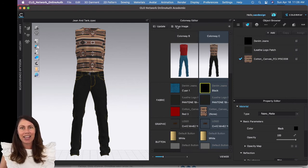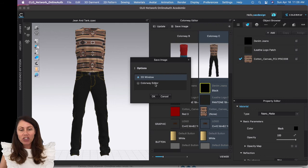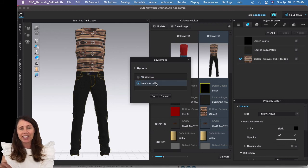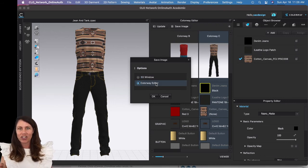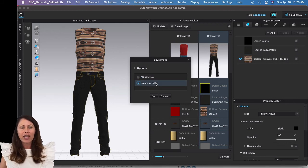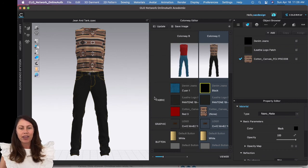When you're done, you are going to hit the Save Image button. For this project, I want to see your Colorway Editor. I want to see how you change the color for all of it, so go ahead and click that one instead of 3D Window and say okay.